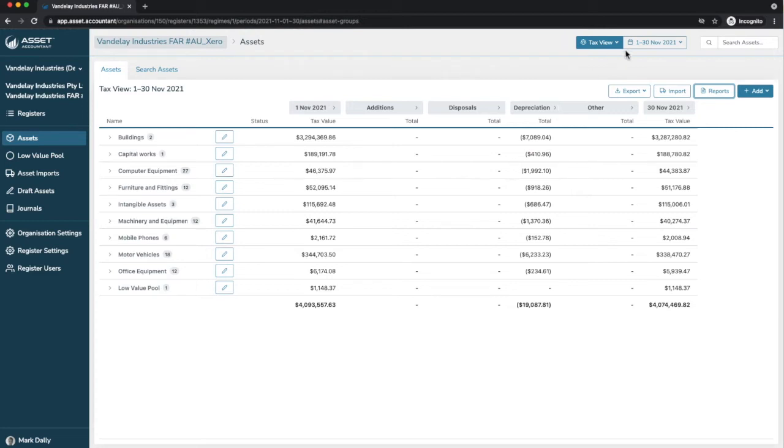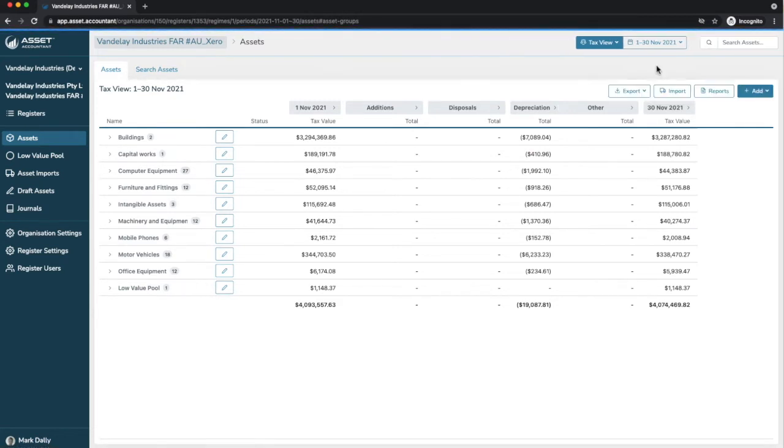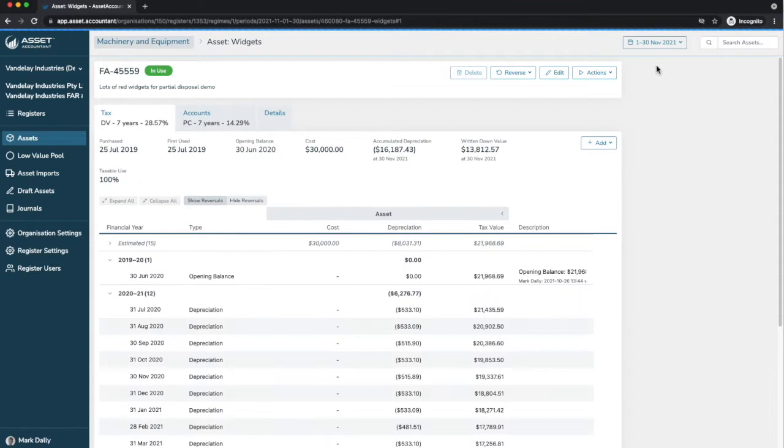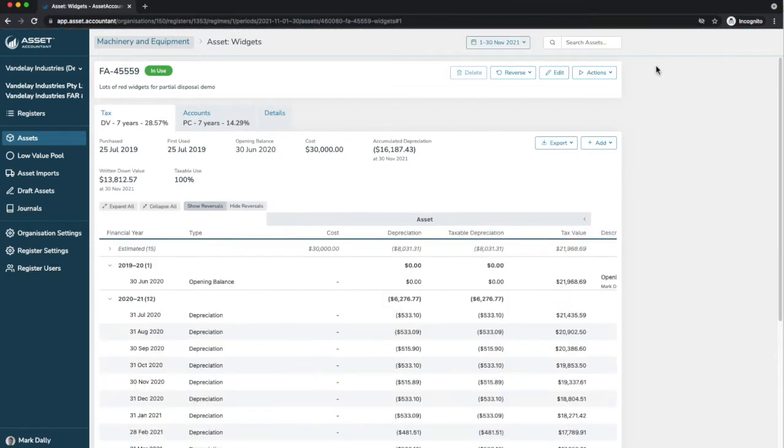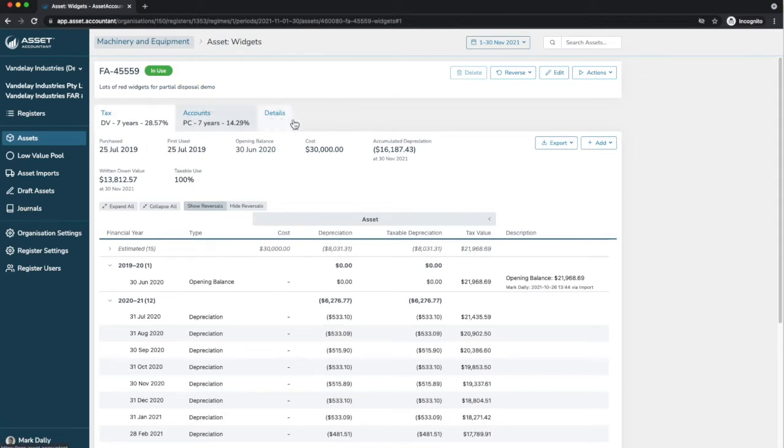I'm going to show you an existing asset before I show you how to add an asset. Just for the purpose of the demonstration, I have an asset that is called Widgets. What you are seeing here is the view of this particular asset. Tax, accounts, details.